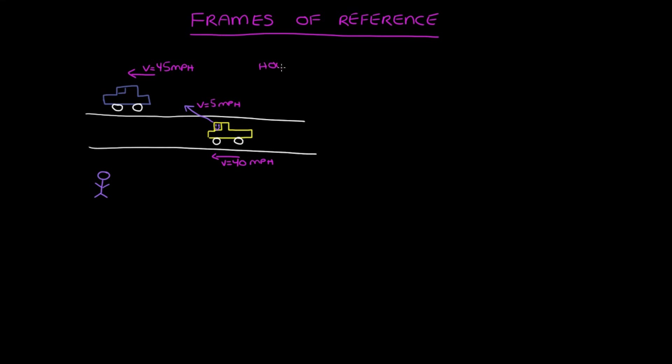How could the person on the side of the road see the blue car traveling at 45 miles per hour, and a person in the yellow truck see the blue car moving at 5 miles per hour? This is because both observers are using different frames of reference.